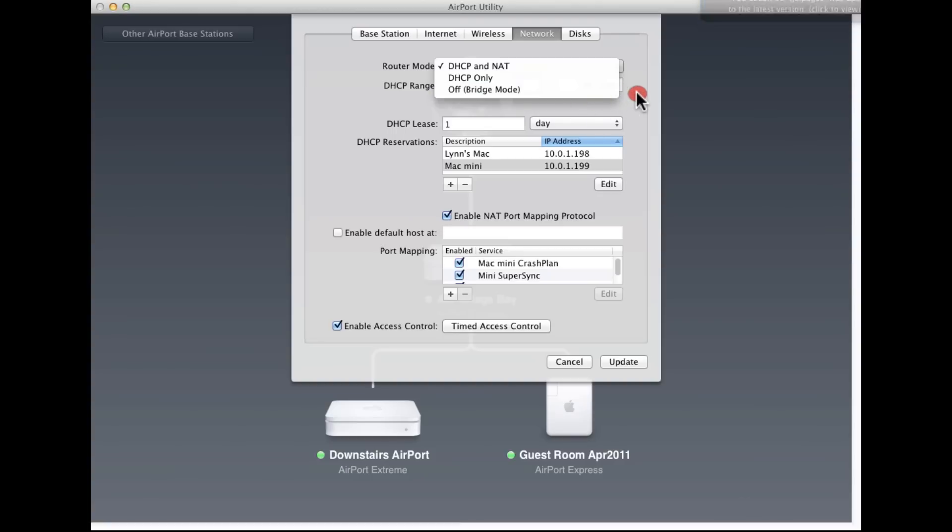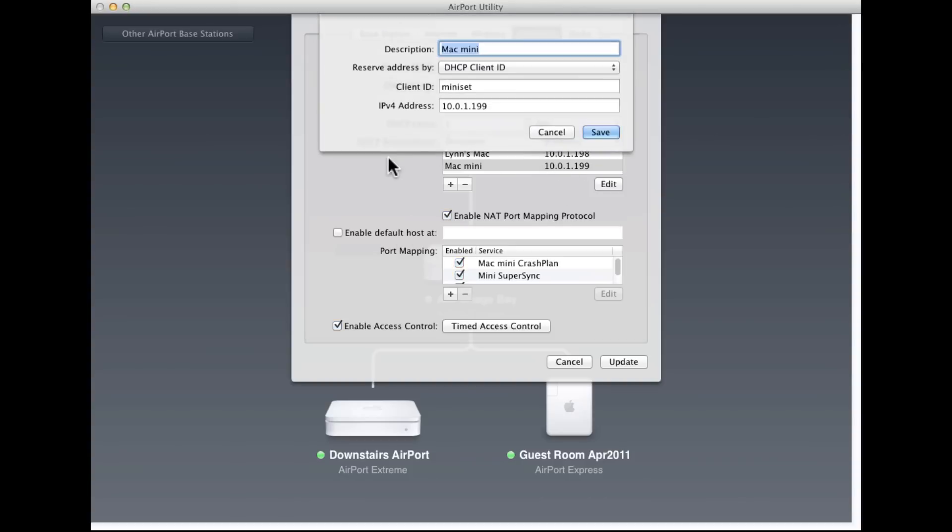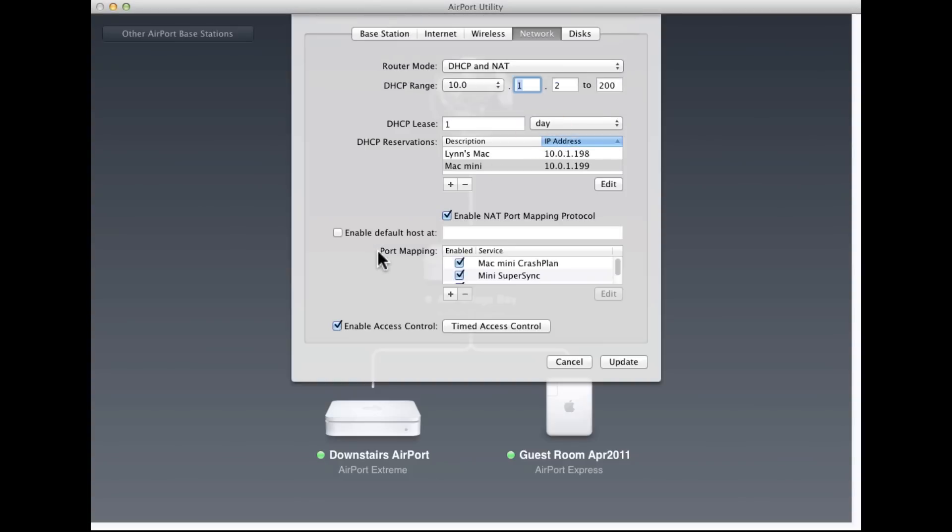The other two base stations down here, my downstairs airport and guest room Airport Express, are both set to bridging because they're passing through that information from the main base station. These settings will be familiar if you've used this before, setting an IP address, DHCP lease, this is explained extensively in my book, how and where to set these up and create DHCP reserved addresses so the machine always has the same number on your local network.